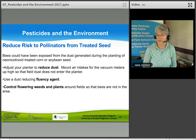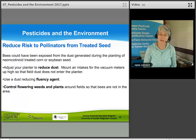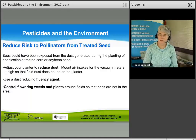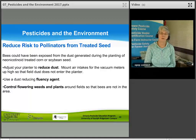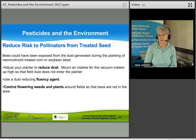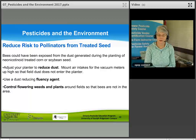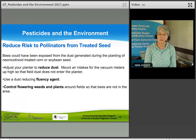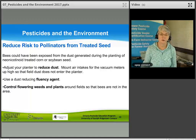To reduce risk to pollinators from treated seeds: bees may be exposed to dust generated during planting of neonicotinoid-treated corn or soybean seed. Adjust your planter to reduce dust; mount air intakes for vacuum meters up high so field dust does not enter the planter; use a dust-reducing fluency agent; and control flowering weeds and plants around the field so bees are not in the area. Certification is now required to buy and use neonicotinoid-treated seeds for corn and soybeans.